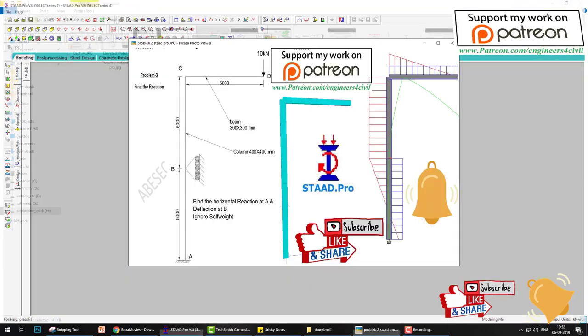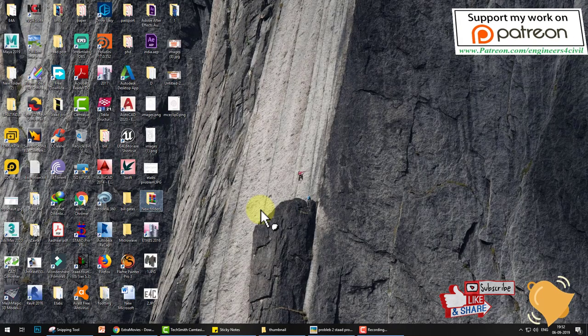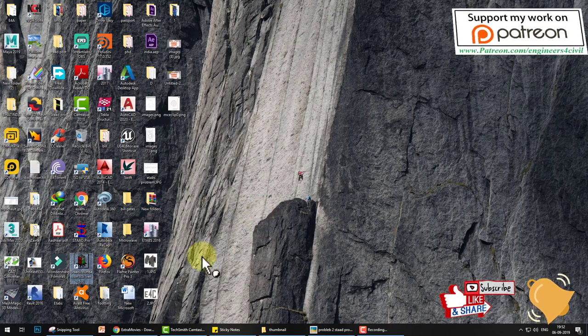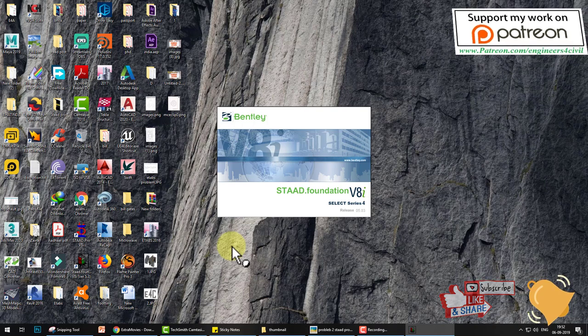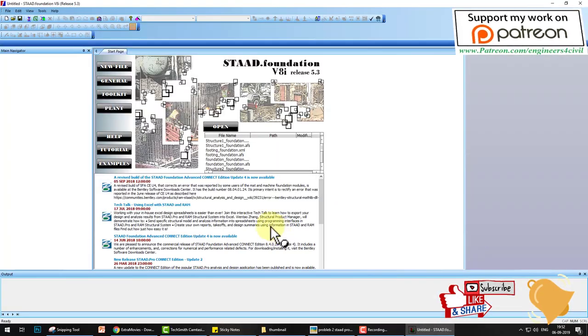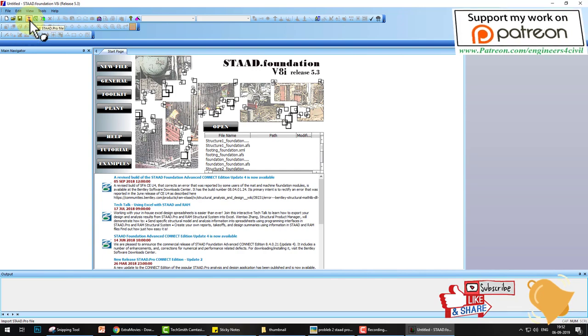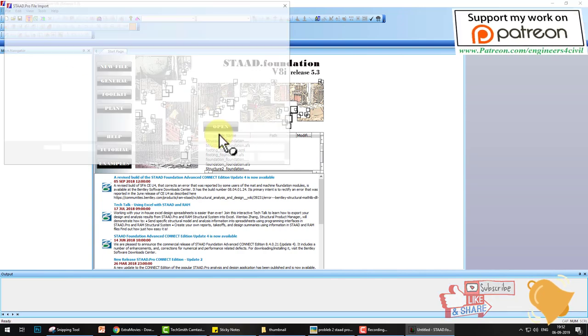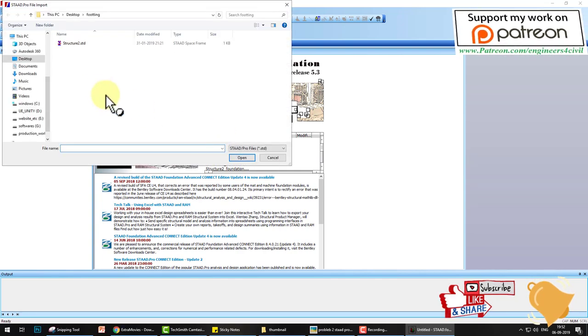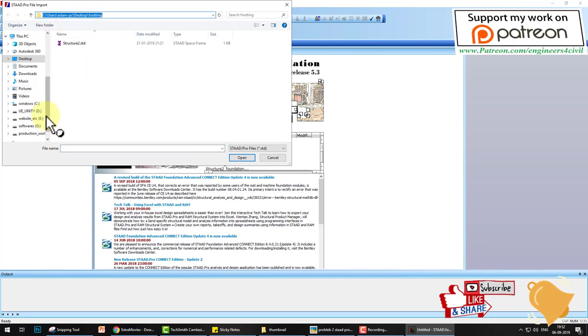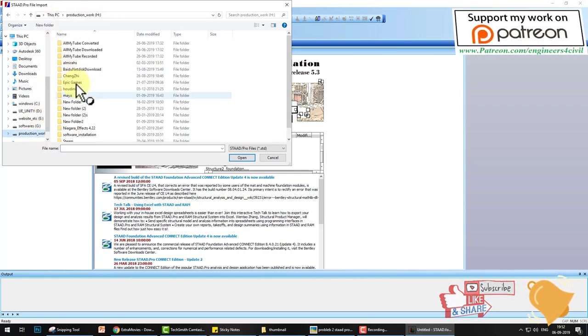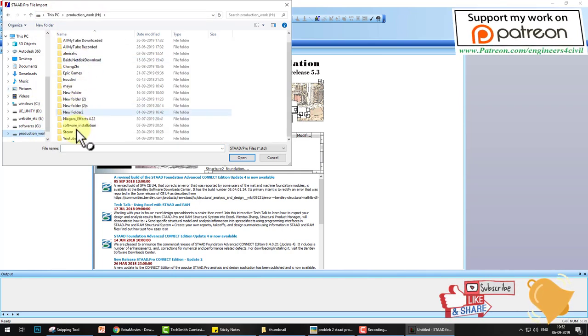Now close this STAT Pro and open the STAT Foundation. Go to the STAT icon and open that file, go to that folder.